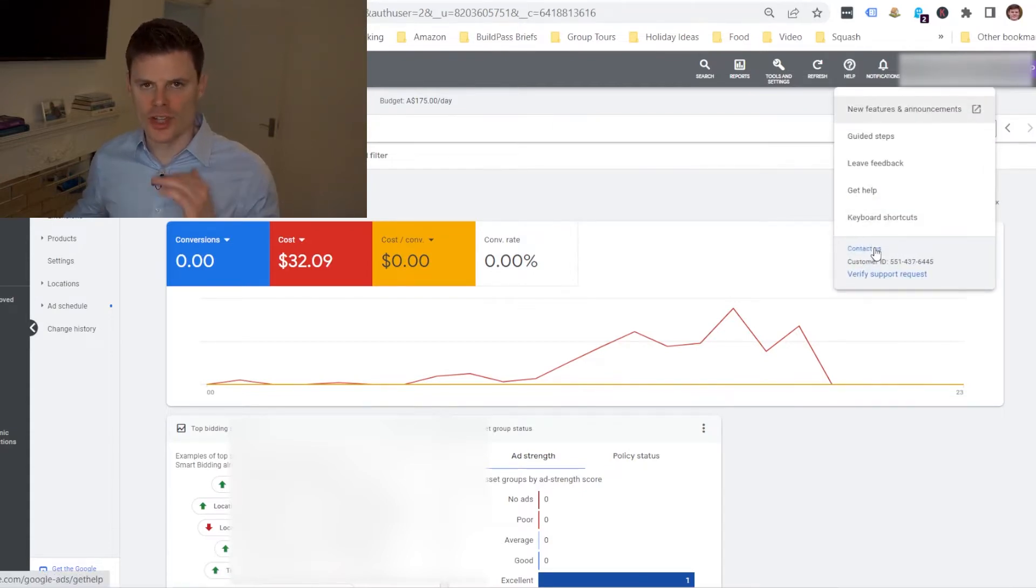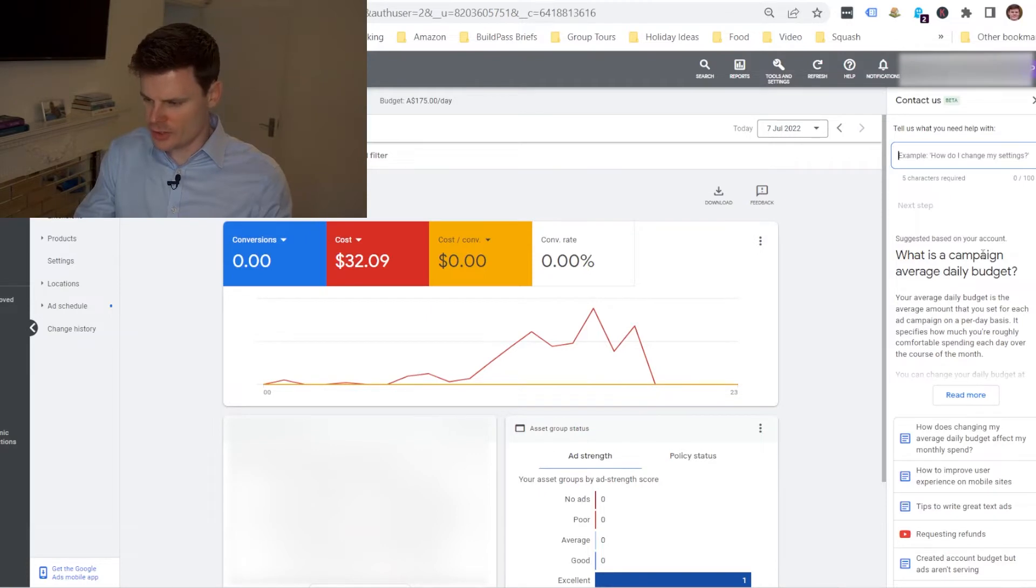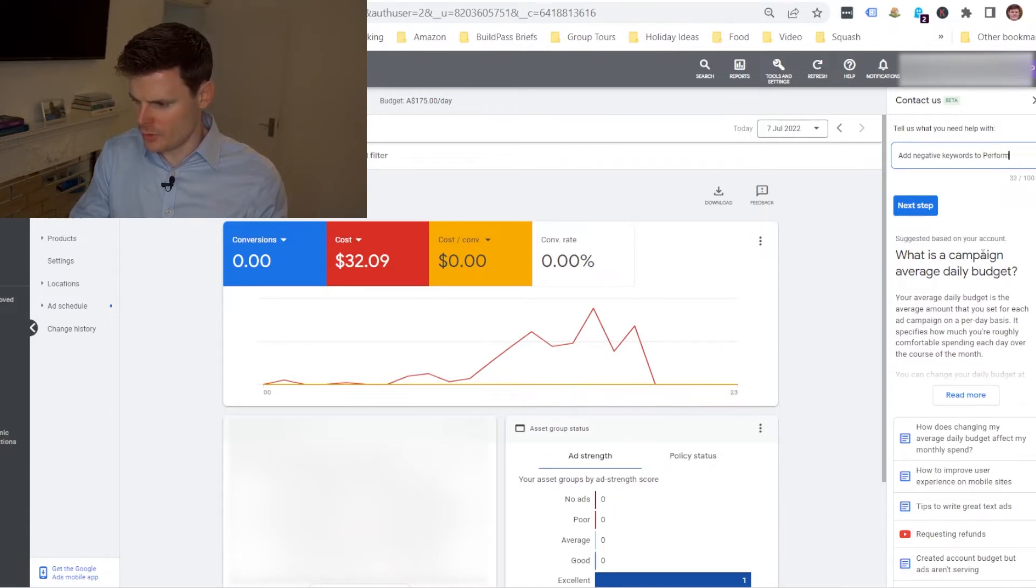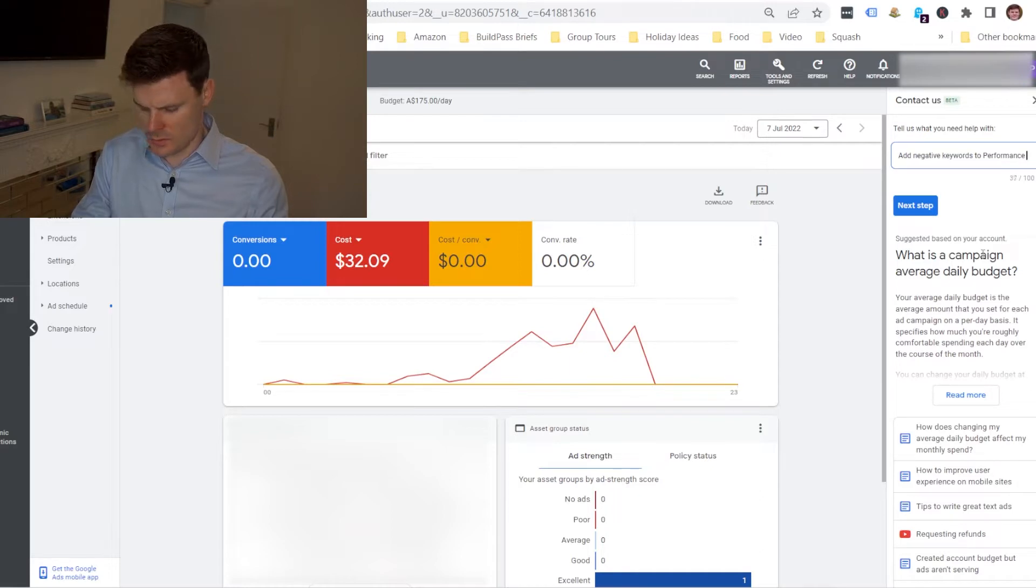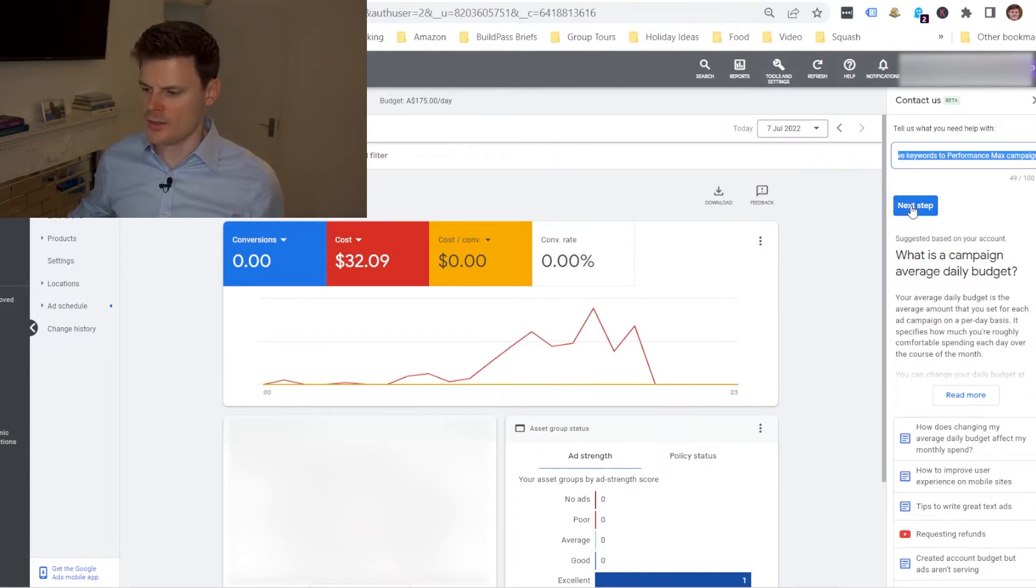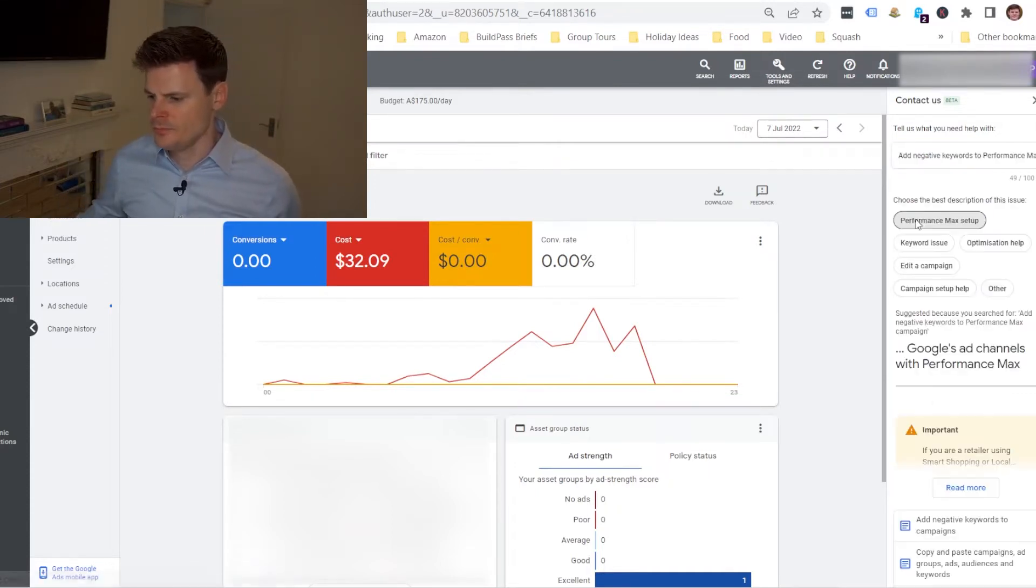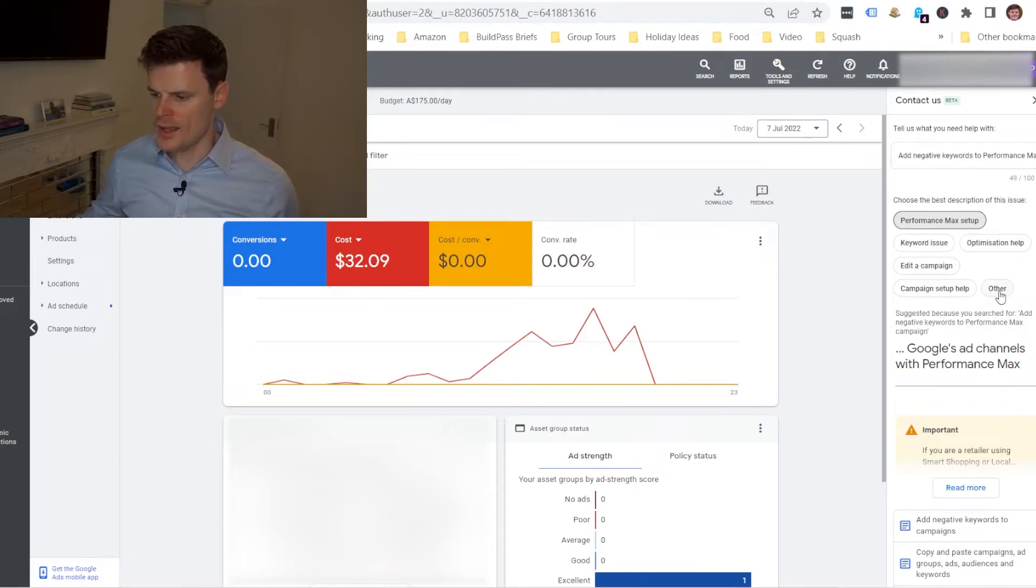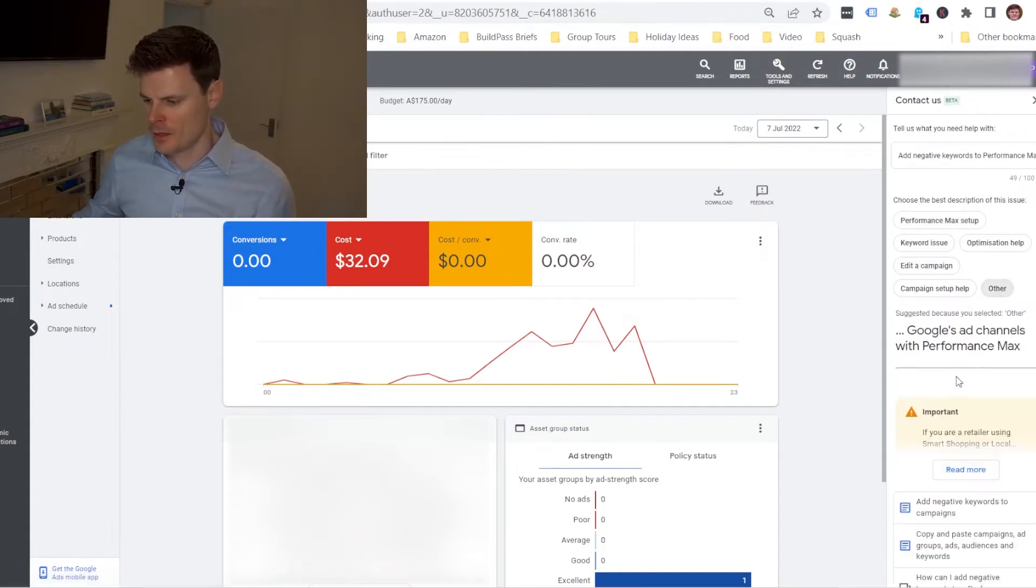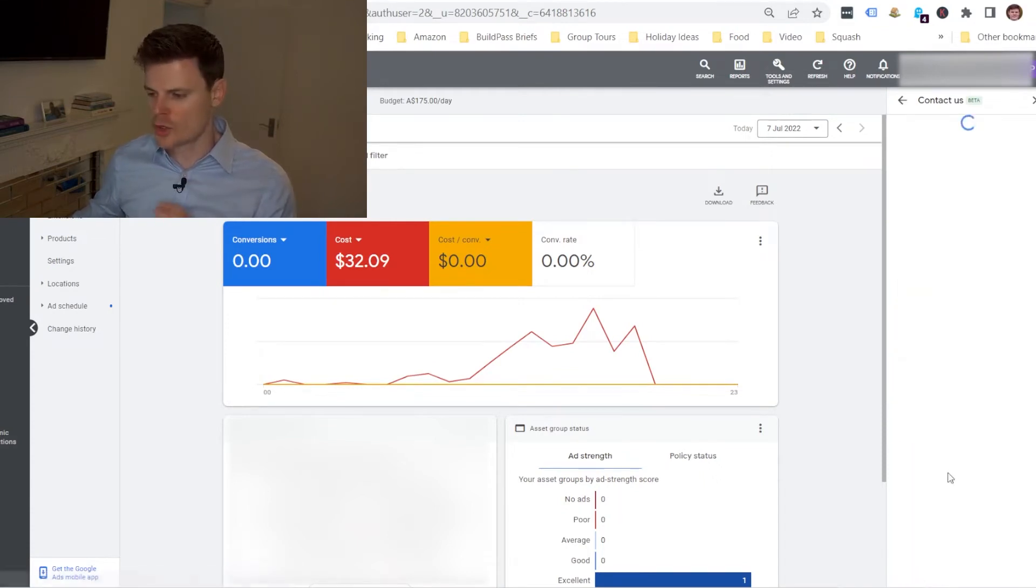So what we're gonna do instead is we're gonna open the Help Center in Google Ads and we're gonna click here where it says contact us and we're just going to go through the issues here. So I'm just going to type in add negative keywords to Performance Max campaign and I'm gonna click next step and we're gonna click here other.